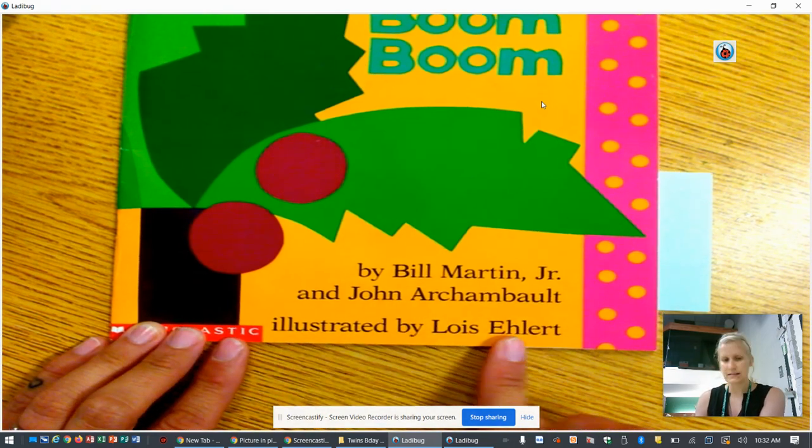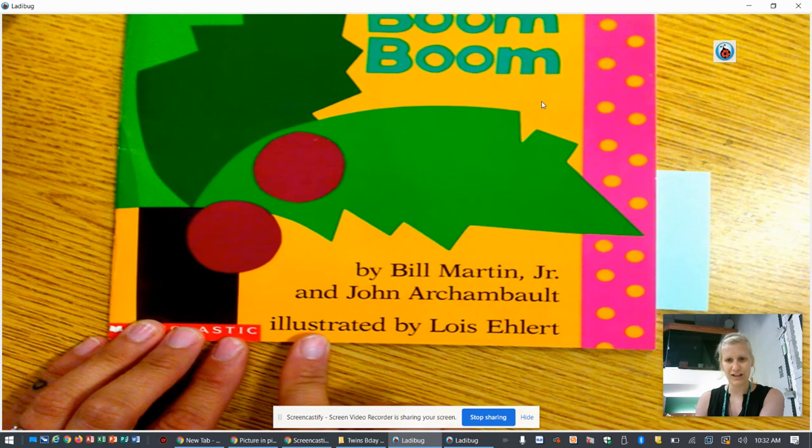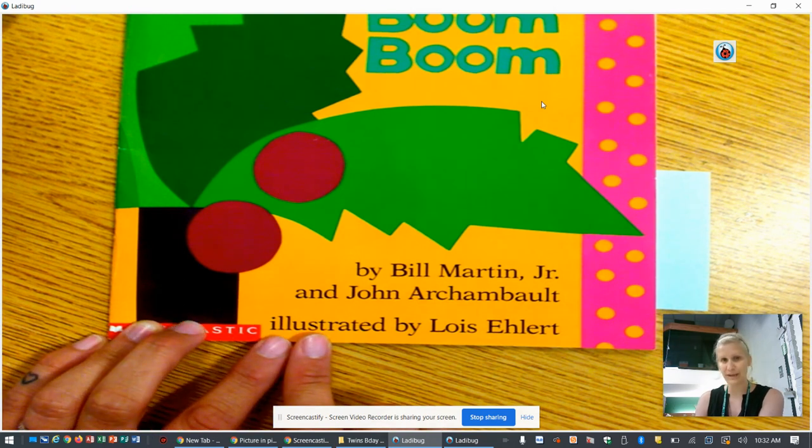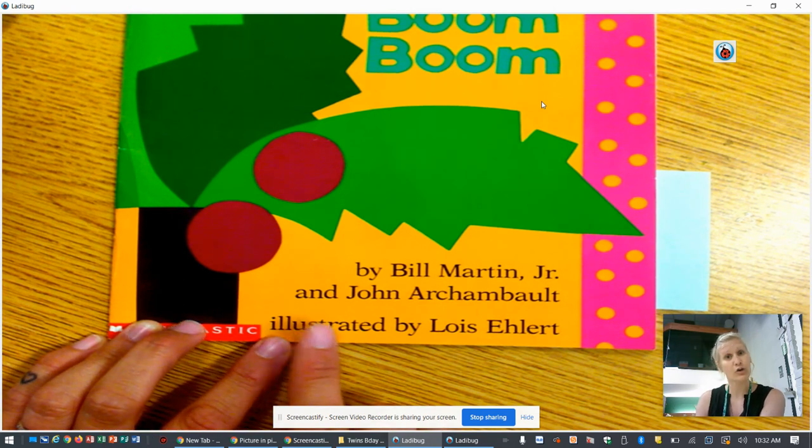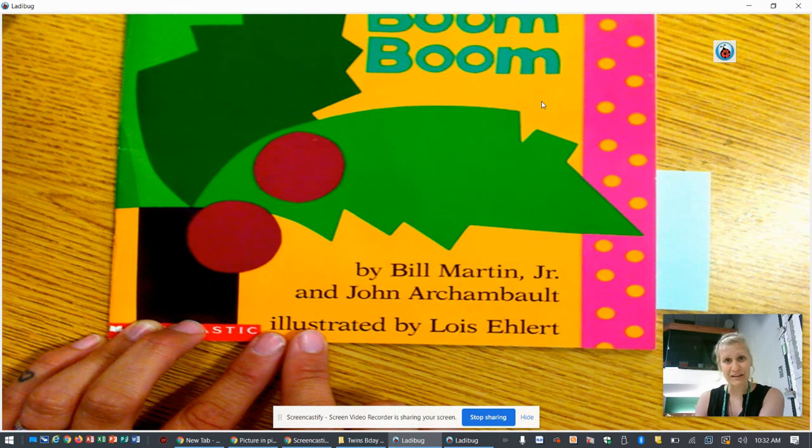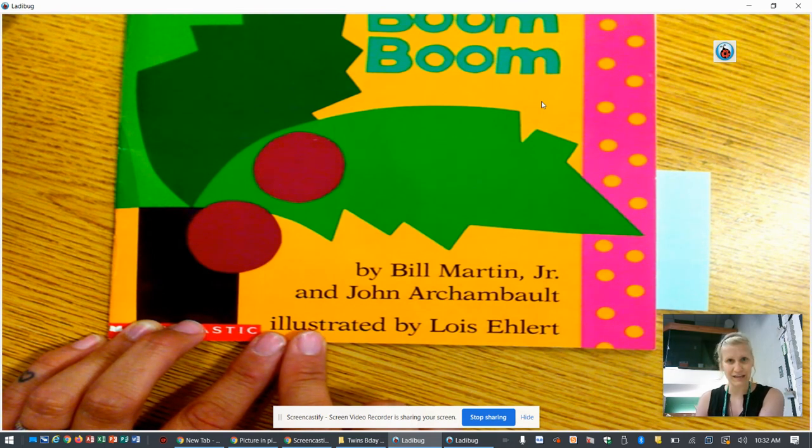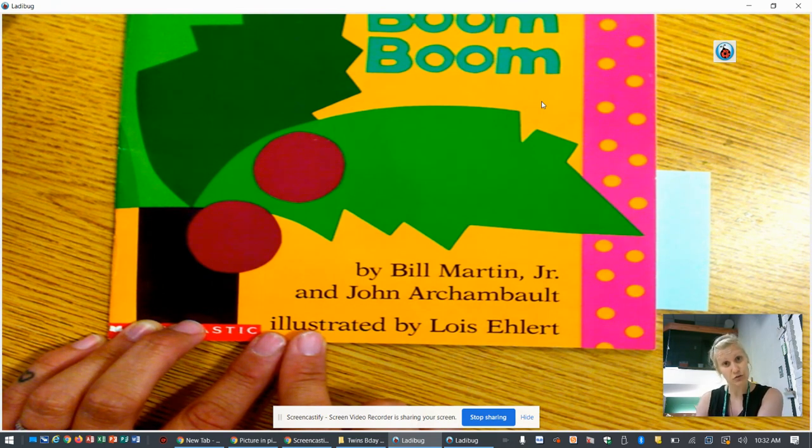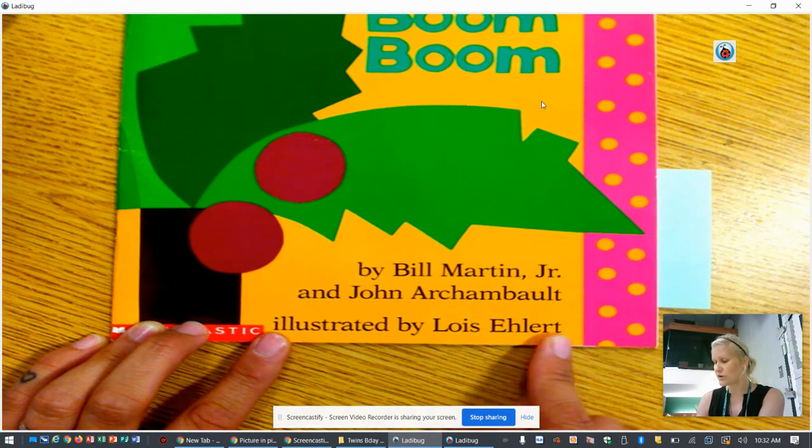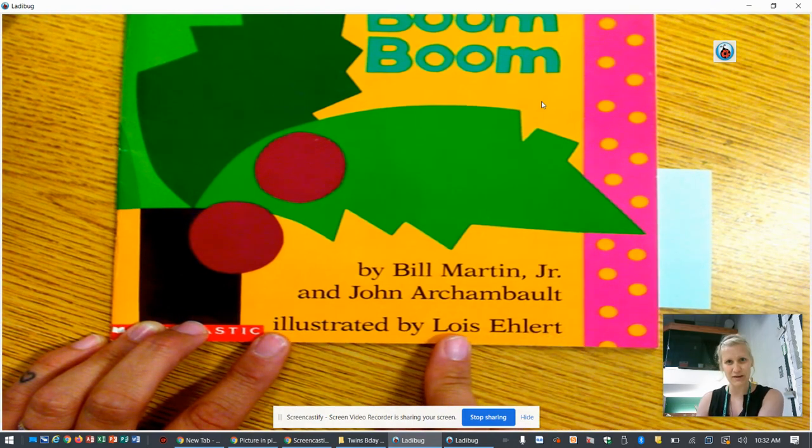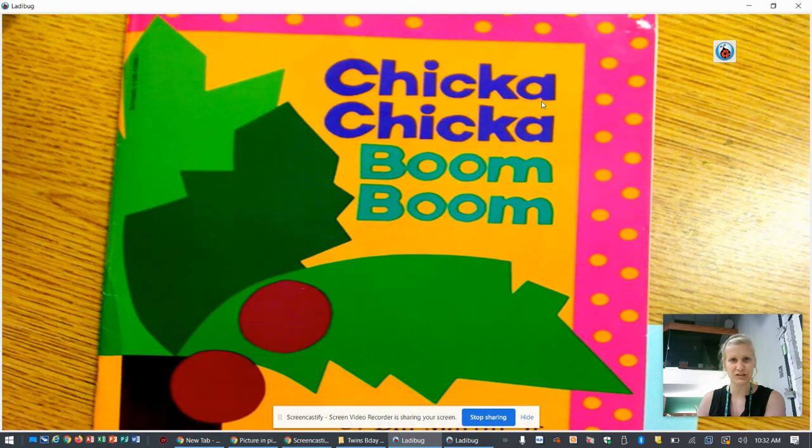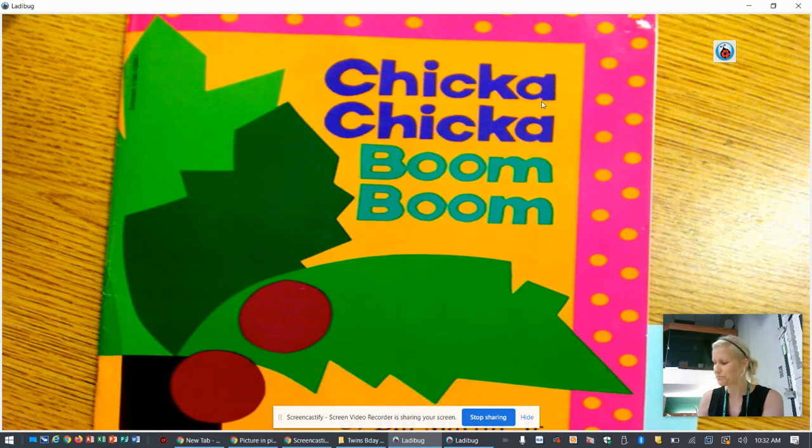This is the person who colored the pictures. Illustrators make pictures and in your writing with Mrs. Brown you guys have been illustrators and you've been working on drawing your own stories through pictures. And so we're going to see what Lois illustrated for us in the book titled Chicka Chicka Boom Boom.